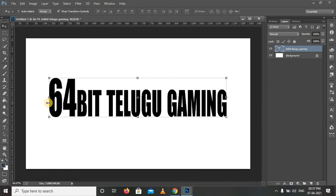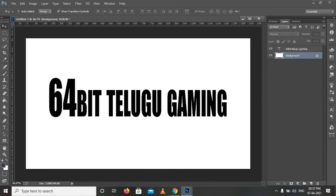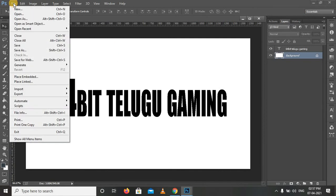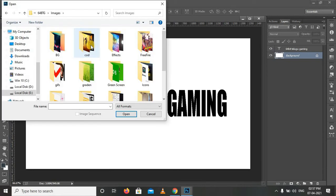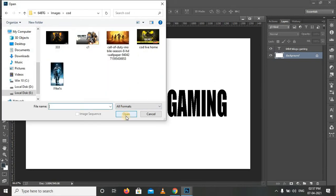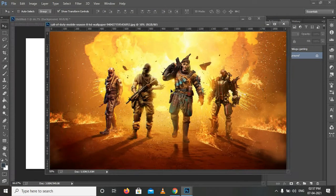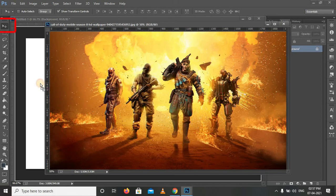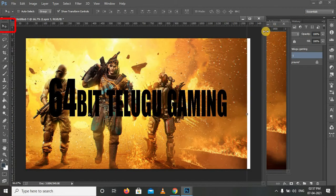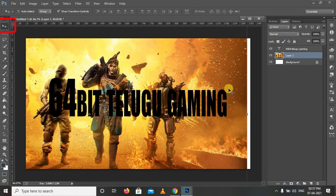Choose some text and type something. You can select the image by going to the File menu — open the image and drag it onto the actual page. Go to the selection tool and select the image, then drag and drop it.